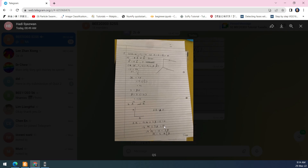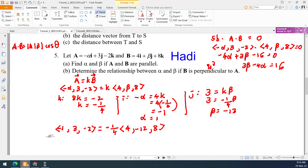The answer is 3 beta minus 4 alpha equals 16. However, when simplifying, note that 16 divided by negative 4 is negative 4, which is positive. The answer provided in question 5 appears to take alpha as positive. That's why there is a slight difference, but according to this working, the answer is 3 beta minus 4 alpha equal to 16.